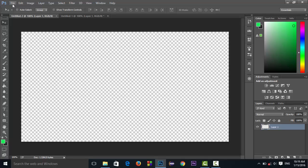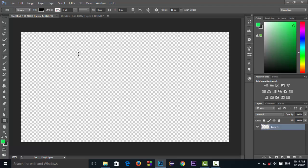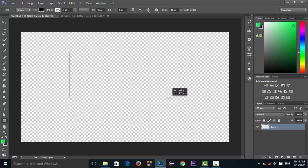First of all, open Adobe Photoshop and create a new document. I have set the resolution to 1080p — you can choose your own. Then go to the custom shape tool and select the rounded rectangle tool, and draw a rectangle of moderate size.